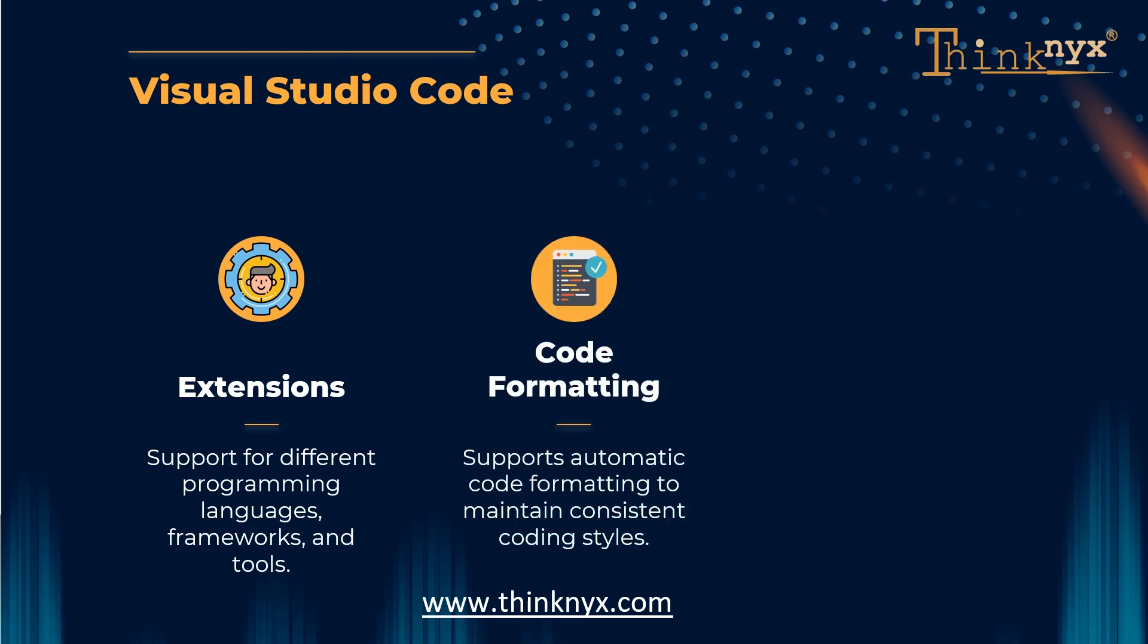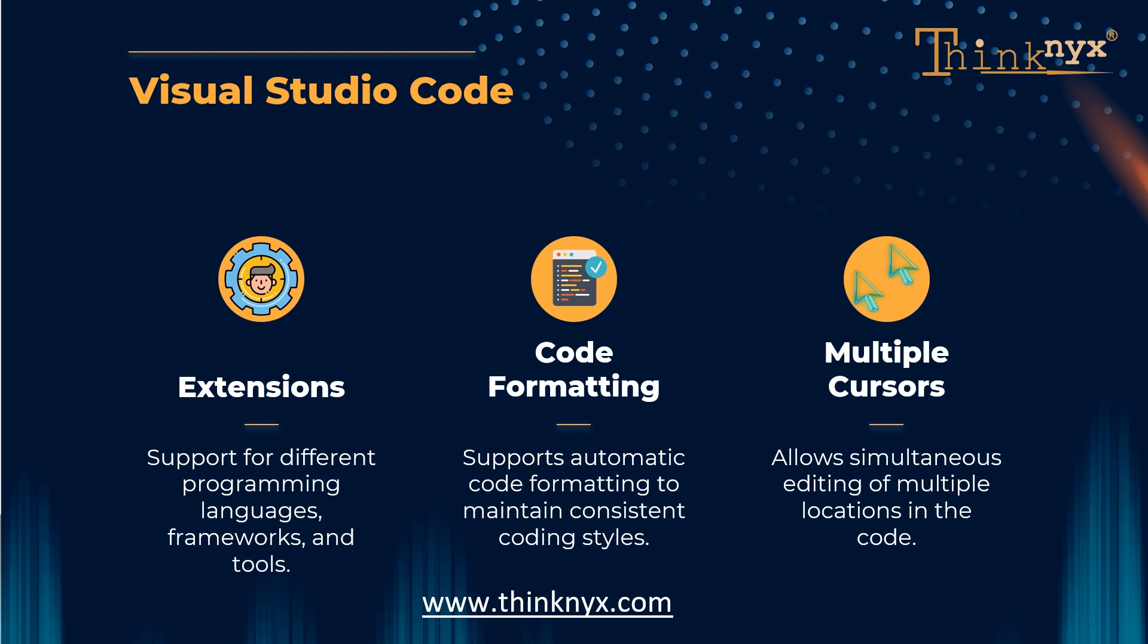Code Formatting and Linting. It supports automatic code formatting to maintain consistent coding styles and integrate with popular linters to catch and highlight coding errors and potential issues.